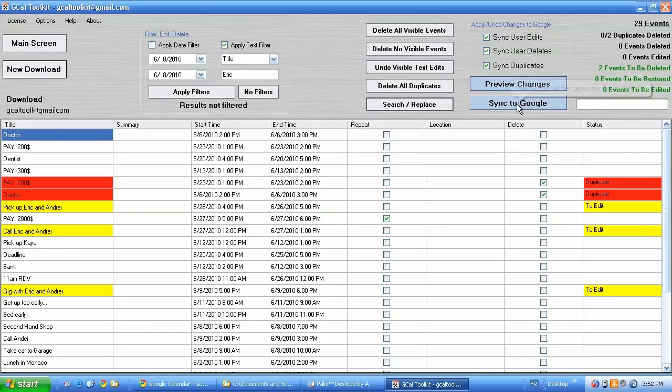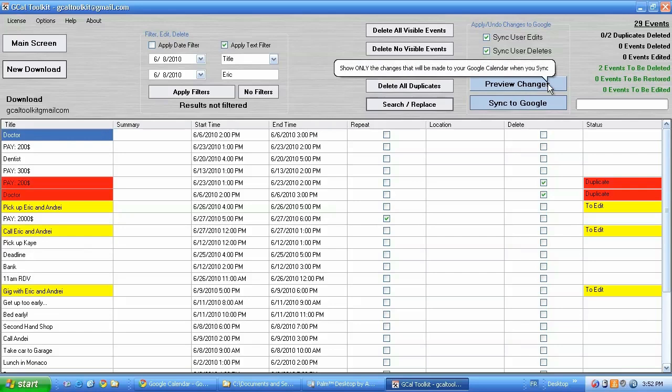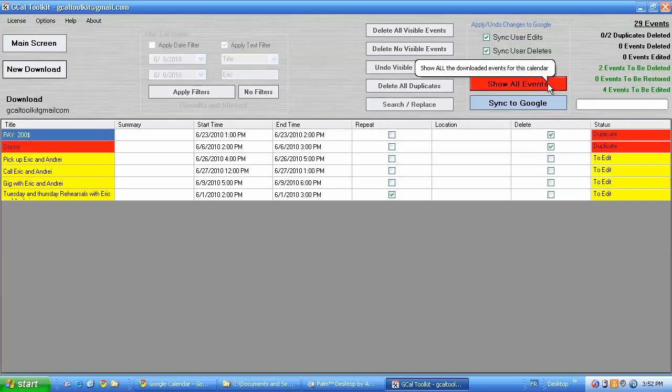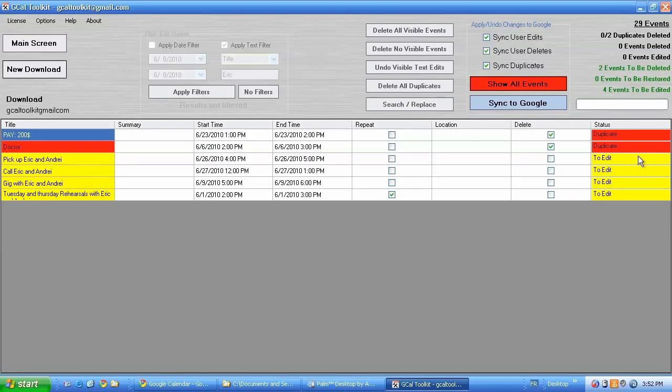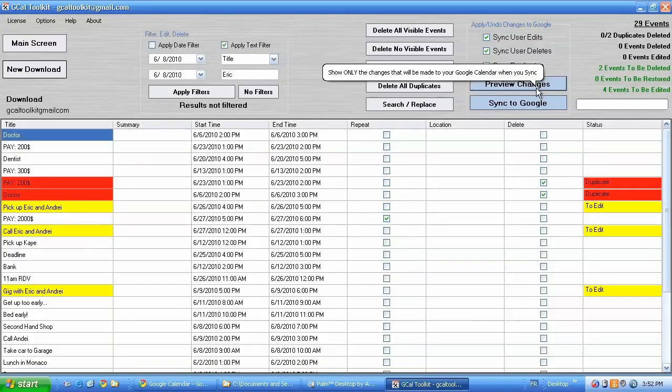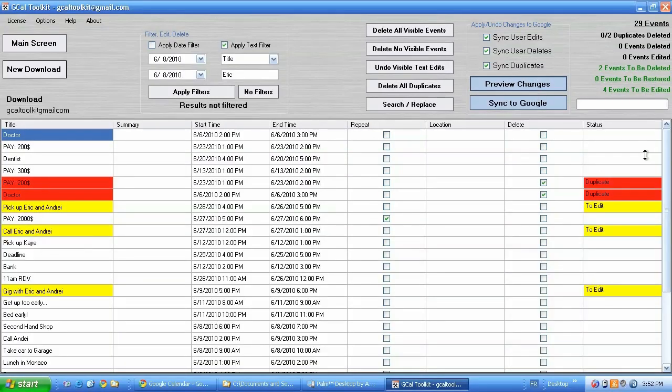Let's do a sync. So here I can see I've got two events to be deleted. Now that is updated when I press preview changes. And here you can see now we have two to be deleted and four to be edited. So let's sync that to Google.